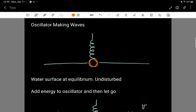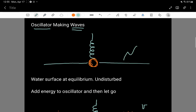It's interesting to have an oscillator, because oscillators create waves — waves that travel just like waves on the surface of the ocean. Here is a situation where you can have waves on the surface of some water. I've got an oscillator here: it is a mass on the end of a spring, and in this example I also have some water.